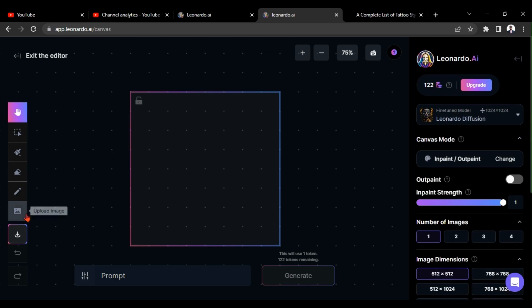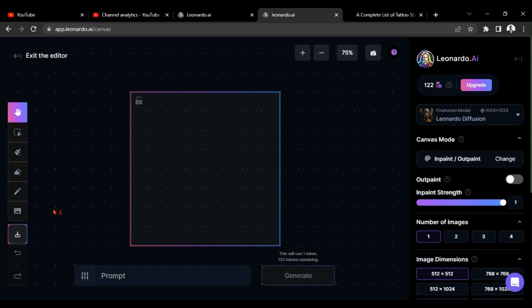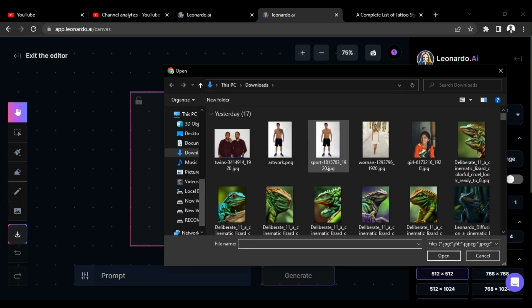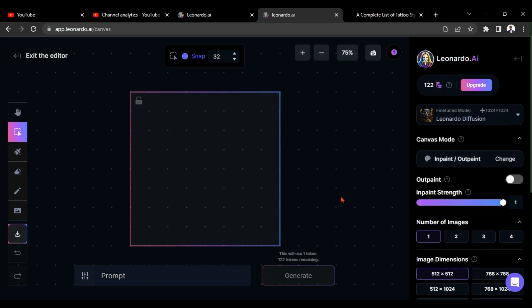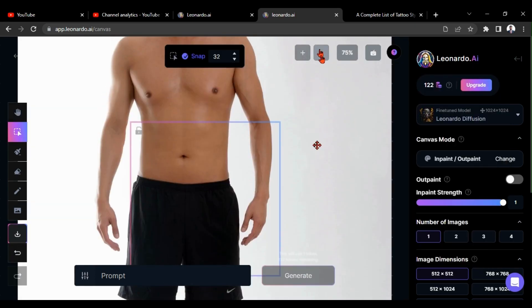Here, I am going to upload my photo from my computer. You can zoom in or out by clicking these two buttons.